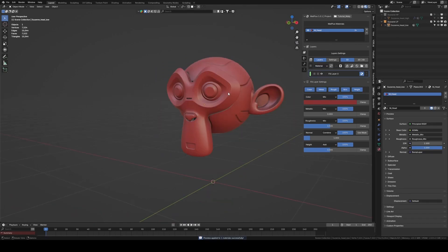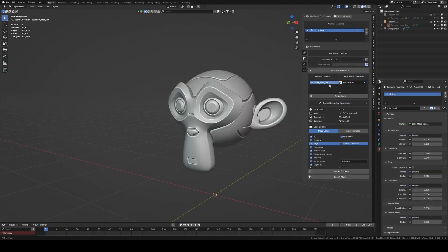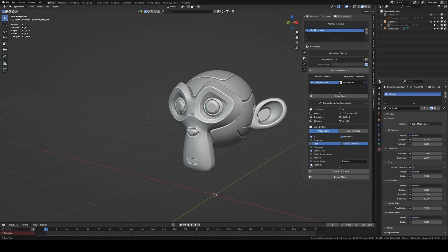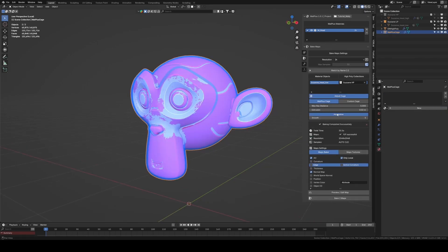Fortunately, Matte Plus includes a tool that solves this problem. The adaptive mode in the cage options. Let's go back to the bake module and deselect all maps except AO and normal. We open the cage tool, activate the adaptive option, and bake again to see the new result.